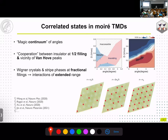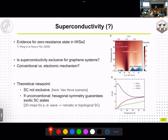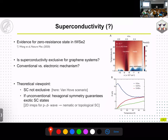Away from half filling, correlated phases such as generalized Wigner crystals and stripe phases have been reported, which means interactions of extended range must be important — so in the triangular lattice Hubbard model we cannot get away with just an on-site interaction. Regarding superconductivity, there has not yet been a clear observation in moiré TMDs, but there was evidence for a zero-resistance state in twisted tungsten diselenide.